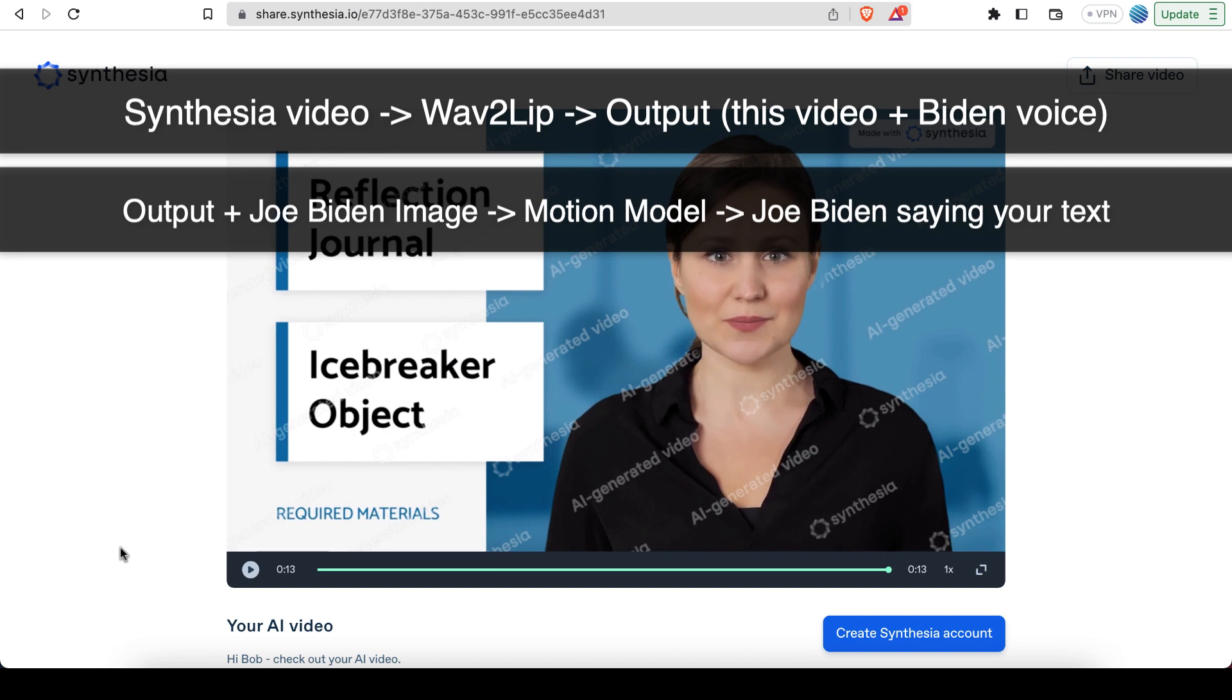So for instance, we could use Wav2Lip. So say we have this video that you're seeing here, we could use Wav2Lip on this video to make this person say whatever we want to say. So currently, it's just saying whatever text we entered into the box earlier.